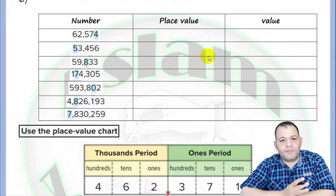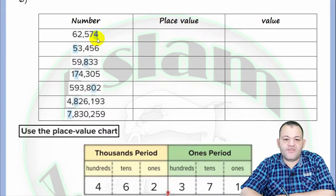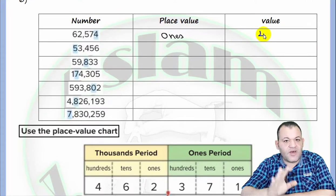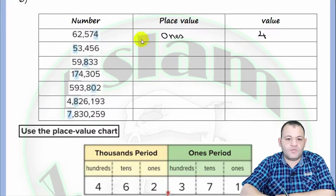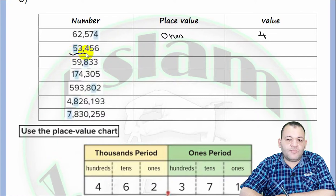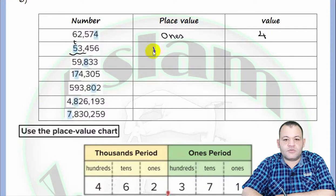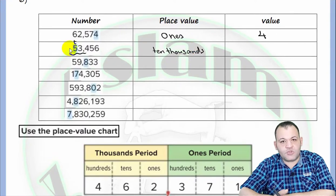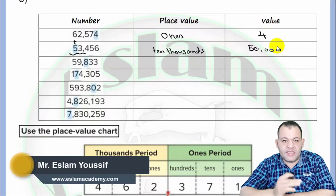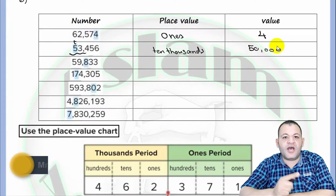In this problem, we need to write the place value and the value of each underlined digit. The digit four lies at the ones place, so its place value is ones and its value is four. Any digit at the ones place has a value equal to itself. The value of zero at any place is always zero. For the digit five, we identify the period — five lies in the thousands period at the tens position, so its place value is ten thousands and its value is fifty thousand.